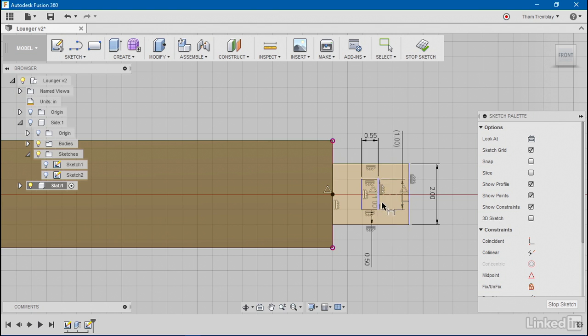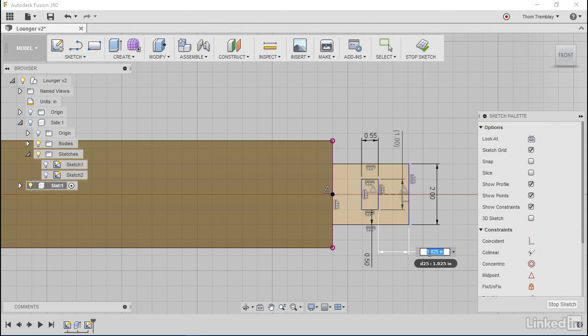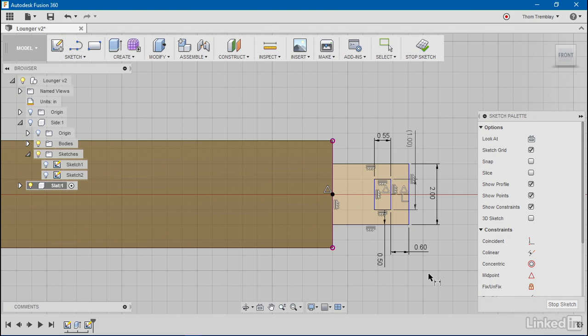And I'll define how far it is from the end because we want to make sure that we have some material left over. So I'll say I want that to be 0.6 inches.